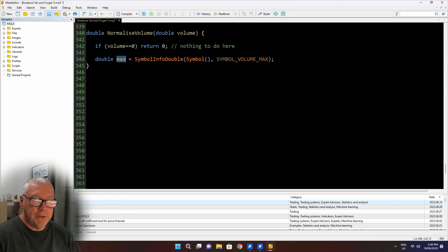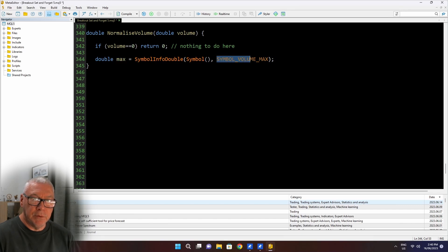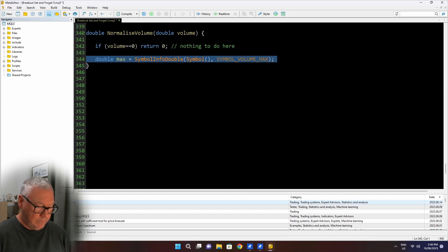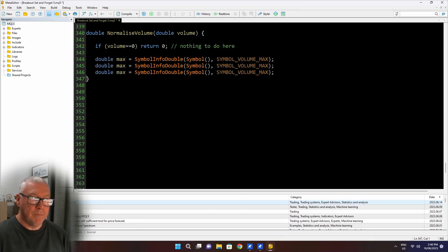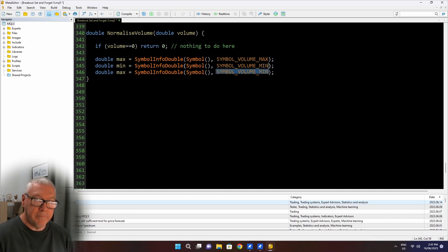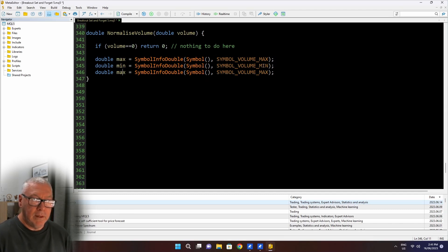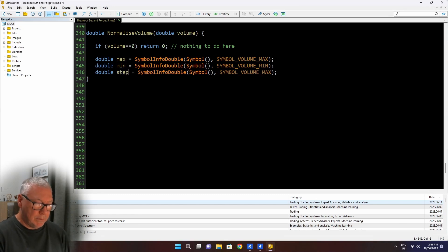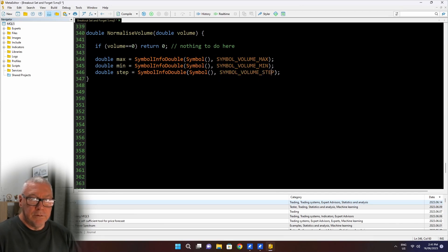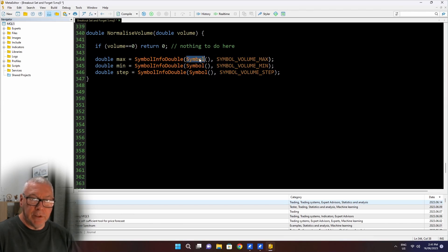Now this variable I've set up here, double max, that tells me the maximum number of lots that I'm allowed to trade in a single trade. And I get there with the symbol volume max argument to the symbol info double function. Along with max, there's a min value. And I get that with symbol volume min. And there's also a step.